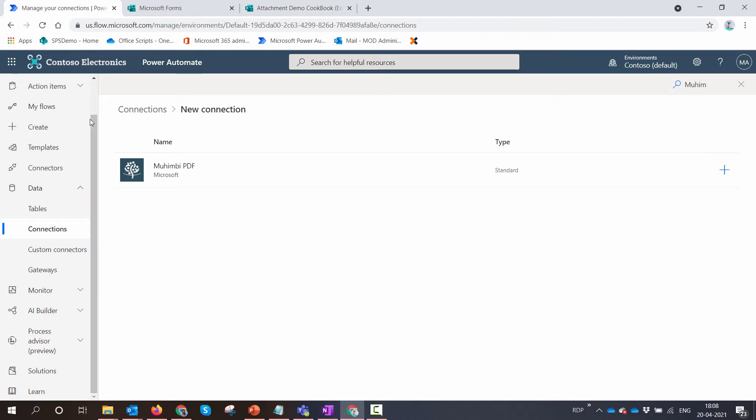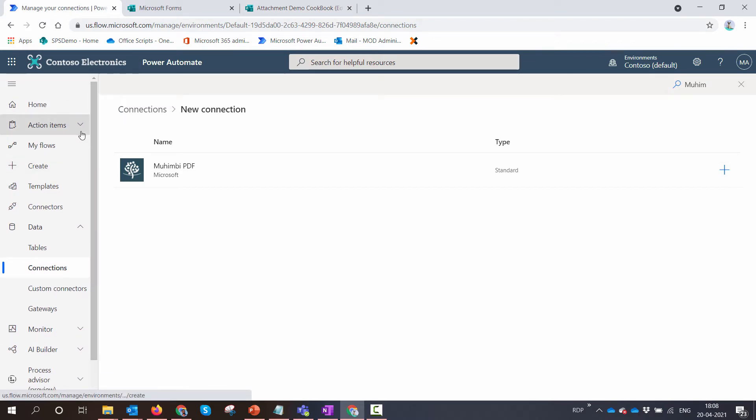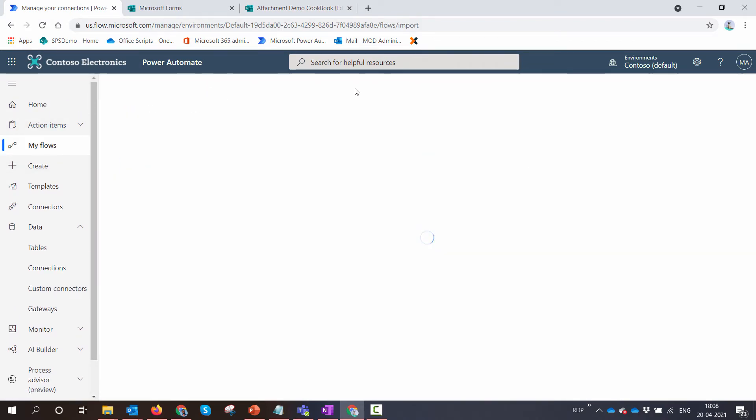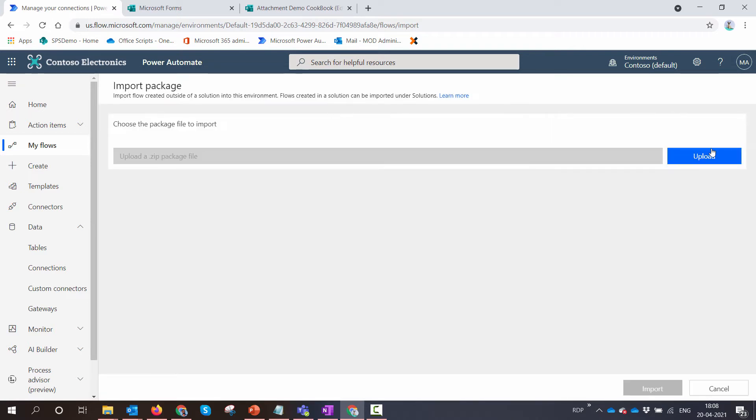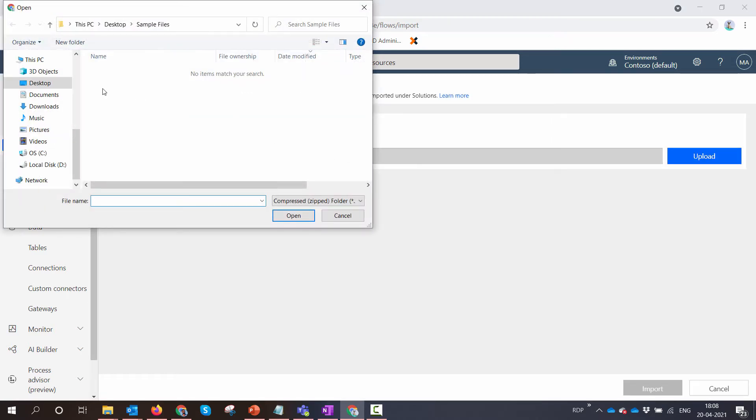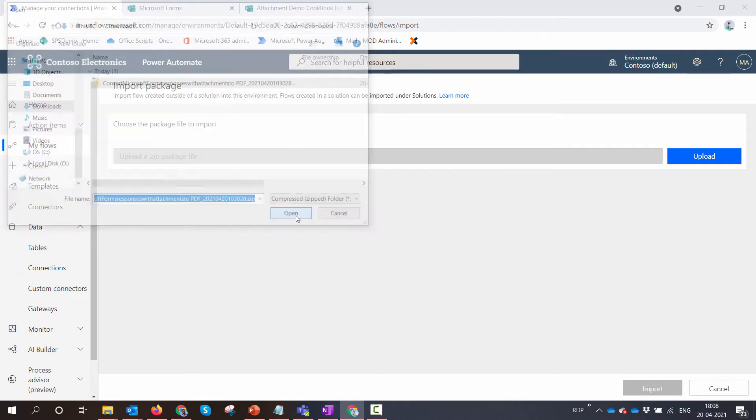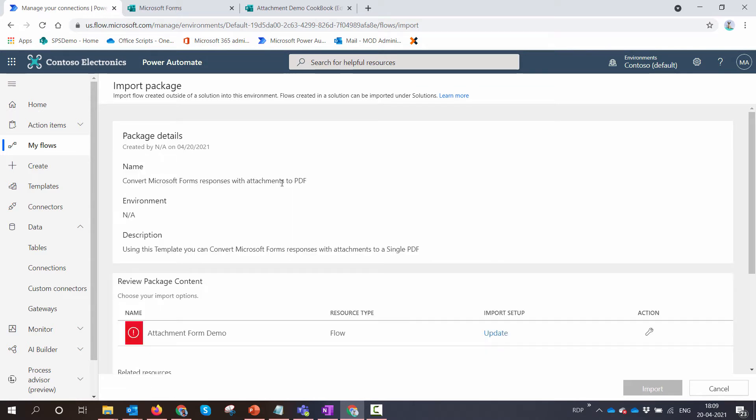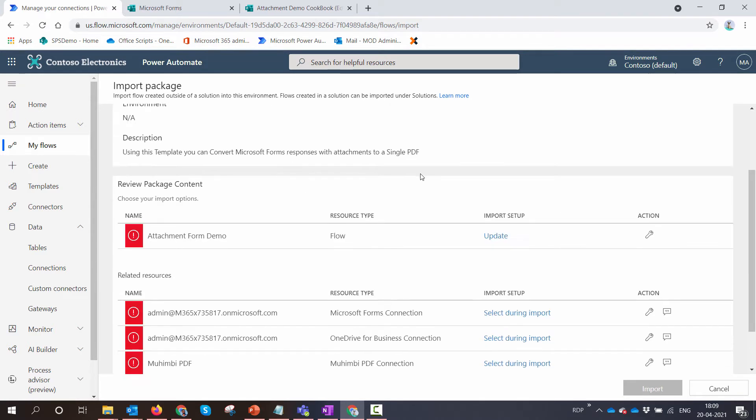Now you need to go back to your Power Automate and click on Import and upload the package that you have downloaded. So I have uploaded the package here. It's a zip package. It takes a few seconds.